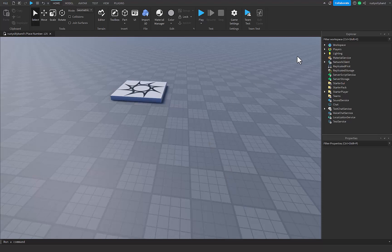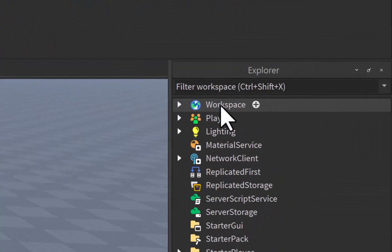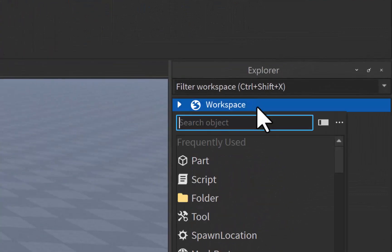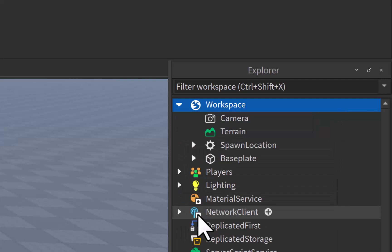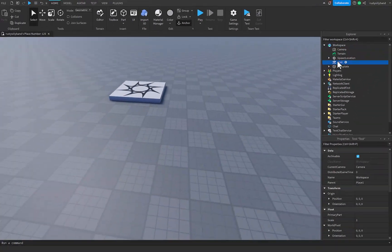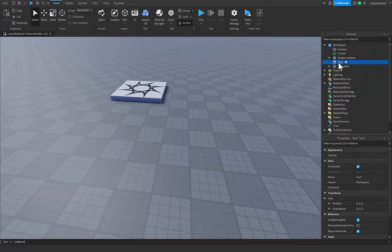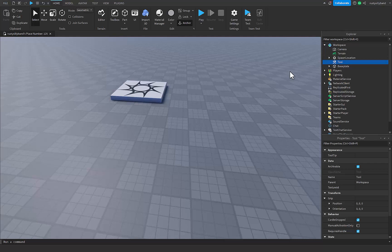Inside of the workspace over here, you can click on the plus icon to the right and then add in a tool. I'm going to press F2 or you can click on it or go into the properties and change the name. I'm just going to change the name to Sword.